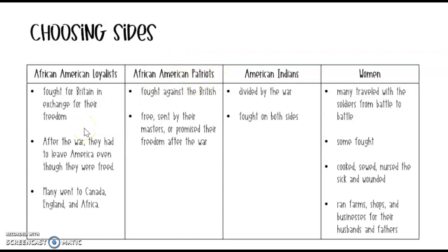The African Americans were generally slaves, so these were slaves who were loyalists and these were slaves who were patriots. Loyalists were the people who wanted to stay loyal to Britain — they didn't want to become their own country. The patriots were the slaves who wanted to become their own country of people.